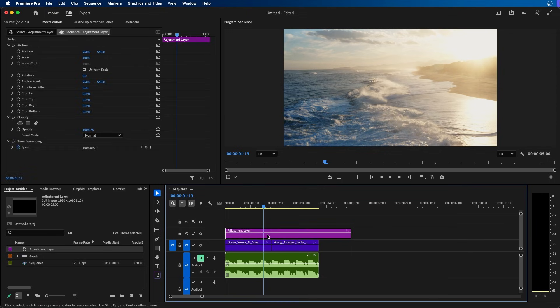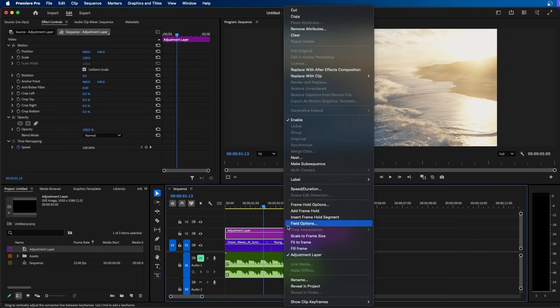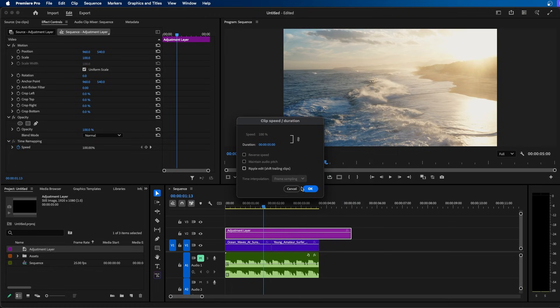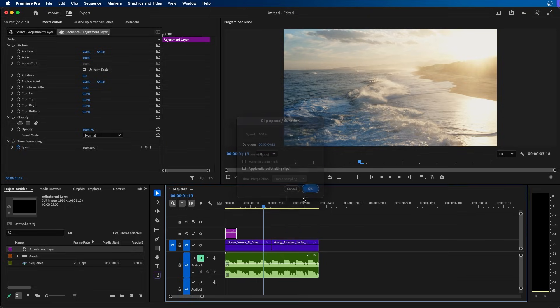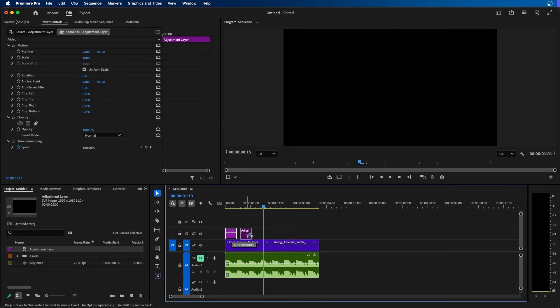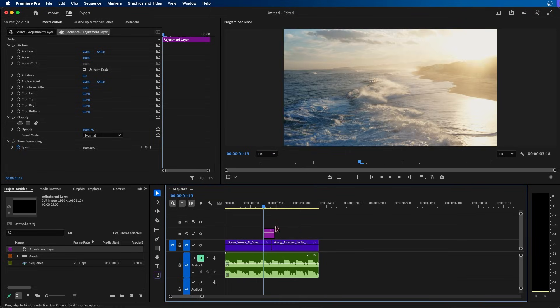Now I recommend changing the length of your adjustment layer. You can right-click on your adjustment layer, go to speed and duration, and change it to however long you want your transition to be. For this example, I'm going to choose 12 frames and then click OK. Then I'm just going to click and drag this adjustment layer in between my cut point.